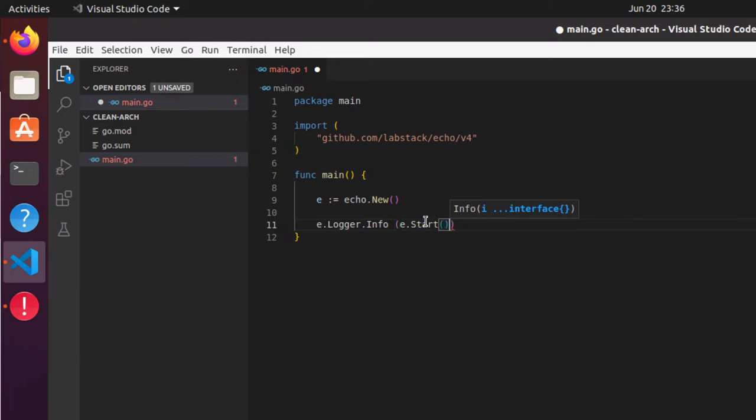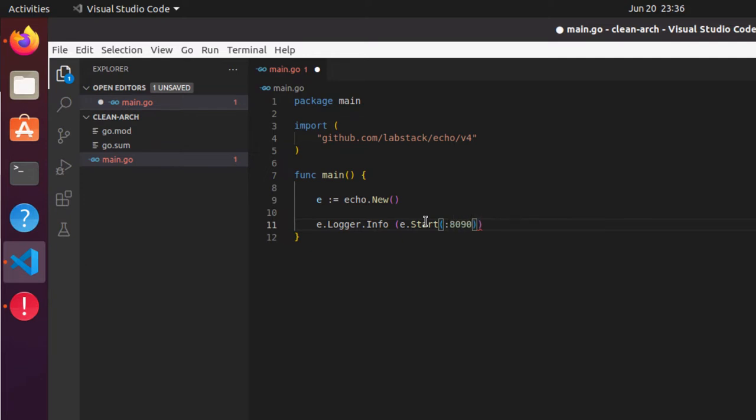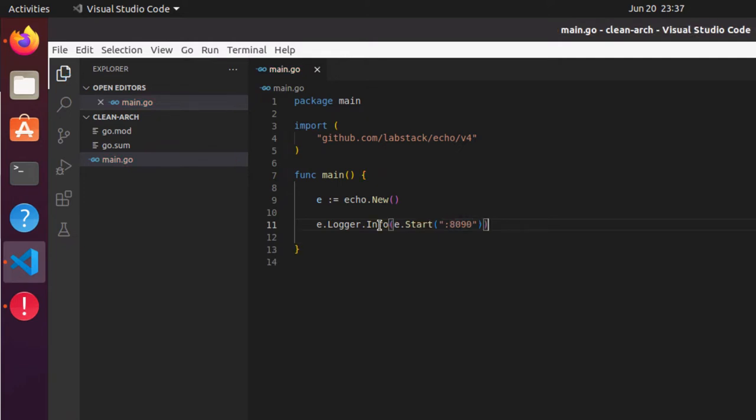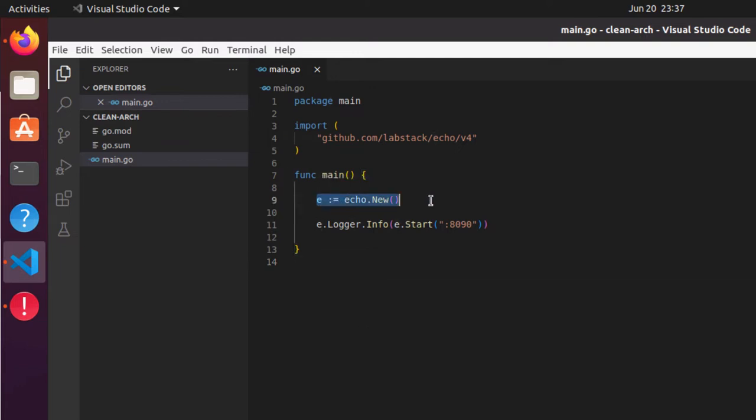Info and I will say echo.Start, and now I have to give the port number. I'll say 8090, that's the port number, and I'll give double quotations because that's a string parameter. So it's very simple code: just one import and two lines. We are creating an object of Echo framework and then starting our server at 8090.